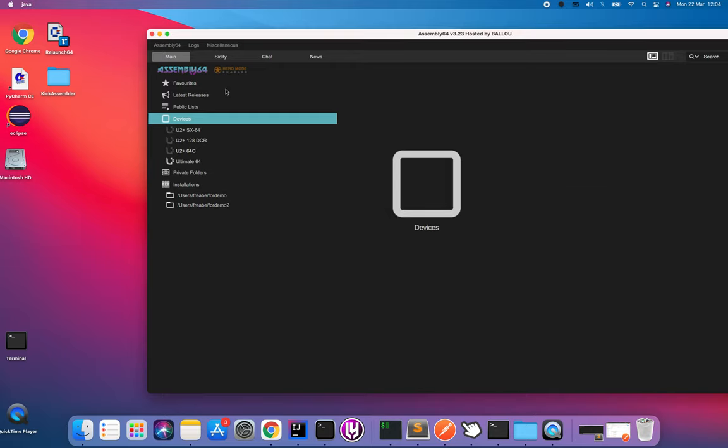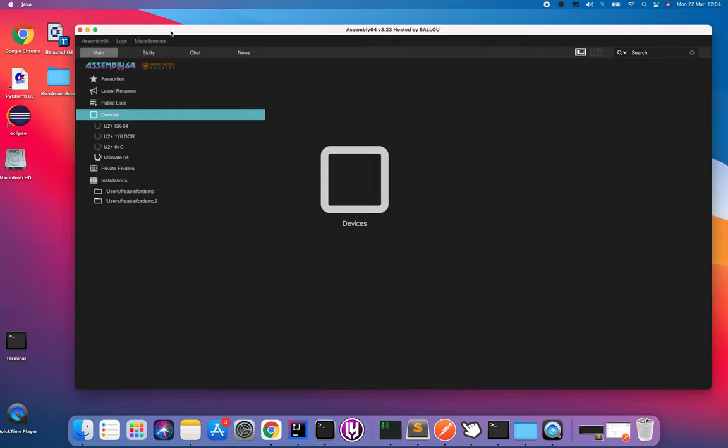Here it lights up my Ultimate 64 which is nice because that's what I'm going to use right now.